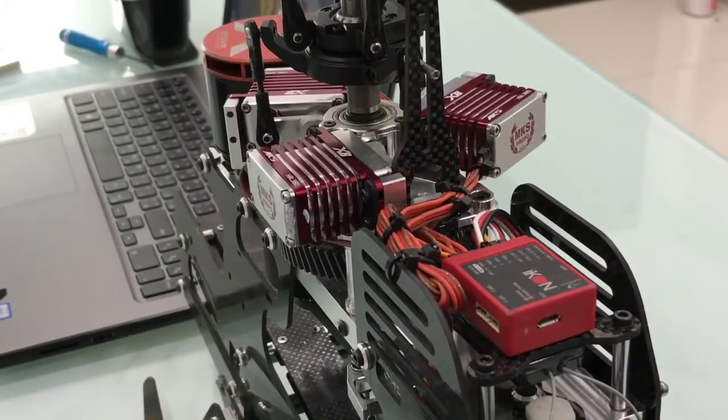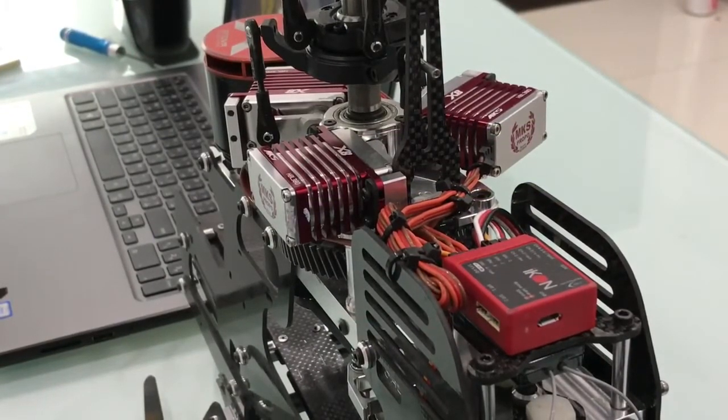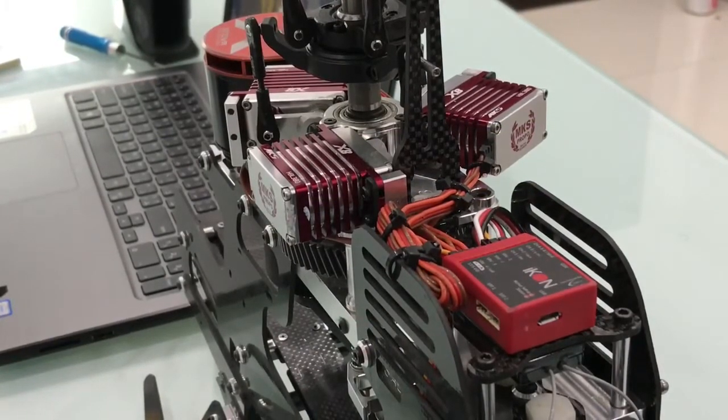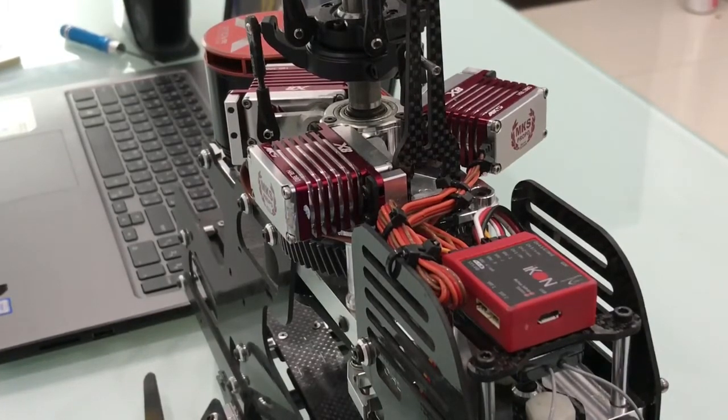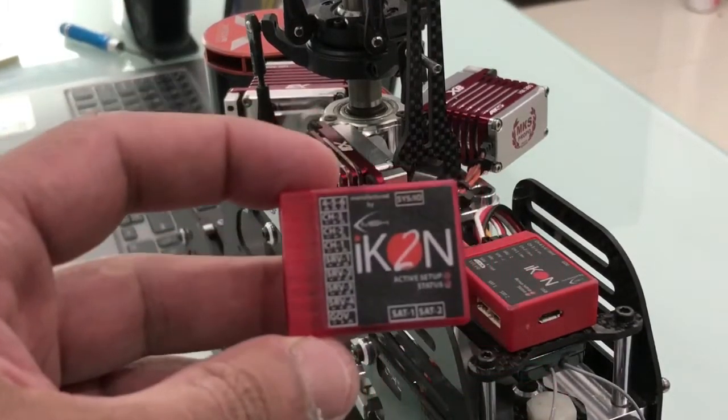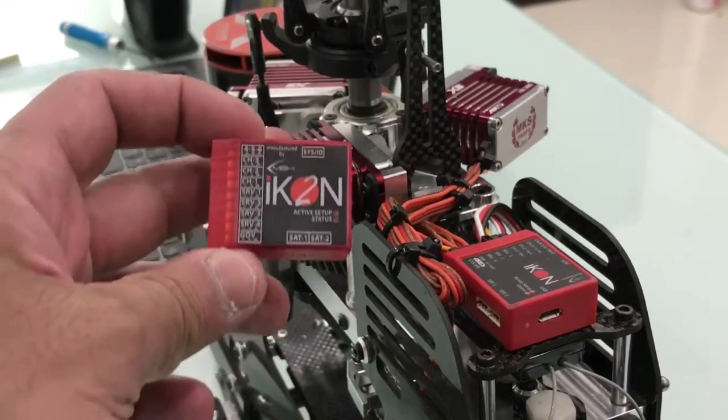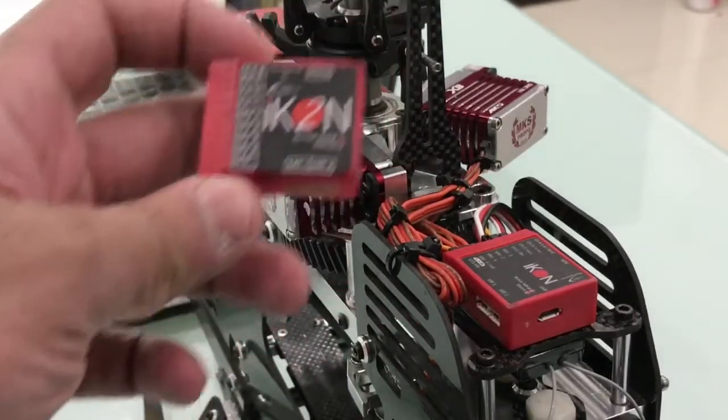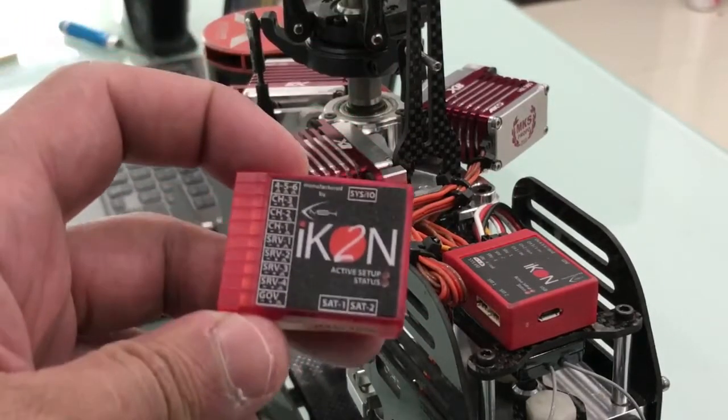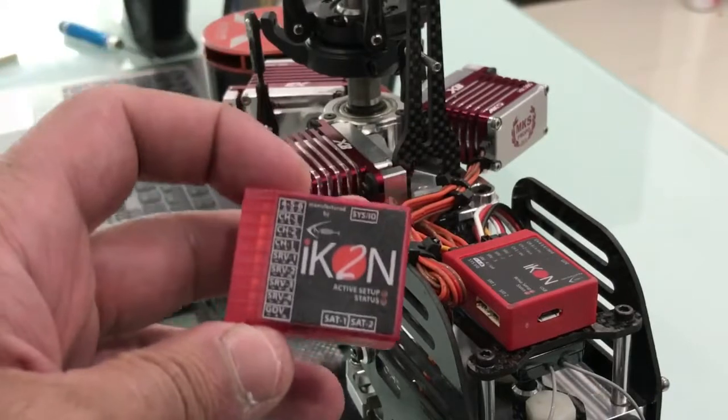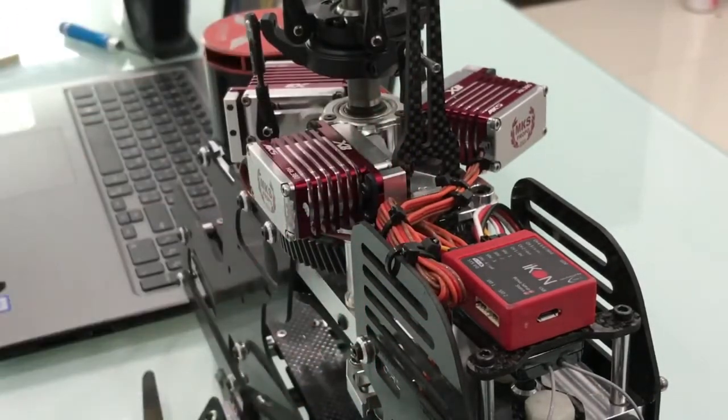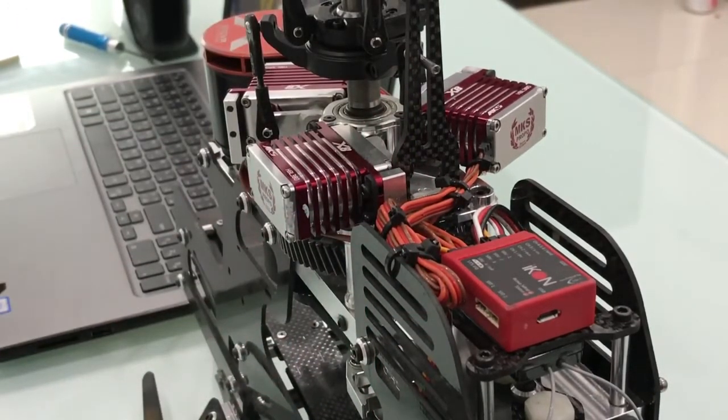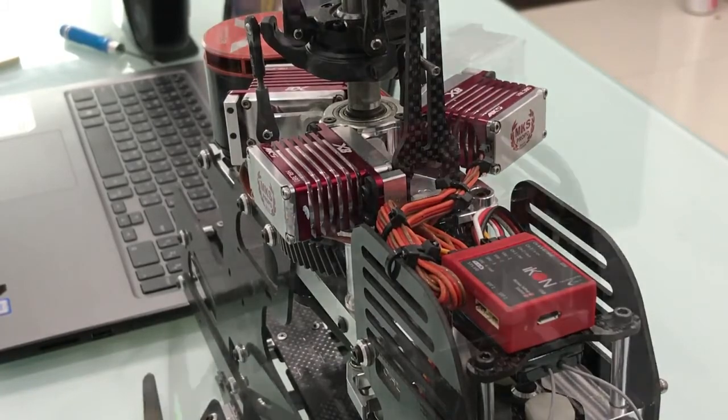Okay guys, this is my Goblin Black Thunder 700. I will upgrade it to ICON2. So as you see, the three servos for the swash, I will need to connect them and connect the power and the antenna and the tail servo. Let's start.